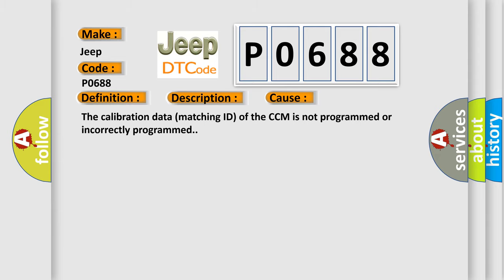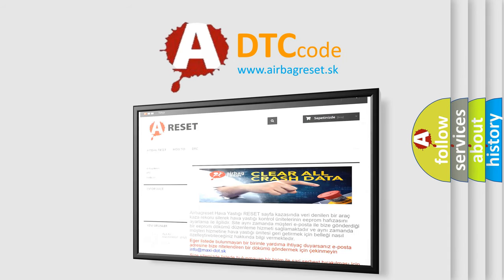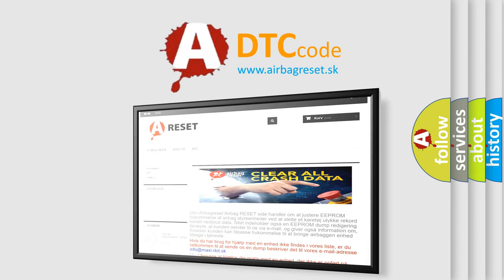The Airbag Reset website aims to provide information in 52 languages. Thank you for your attention and stay tuned for the next video.